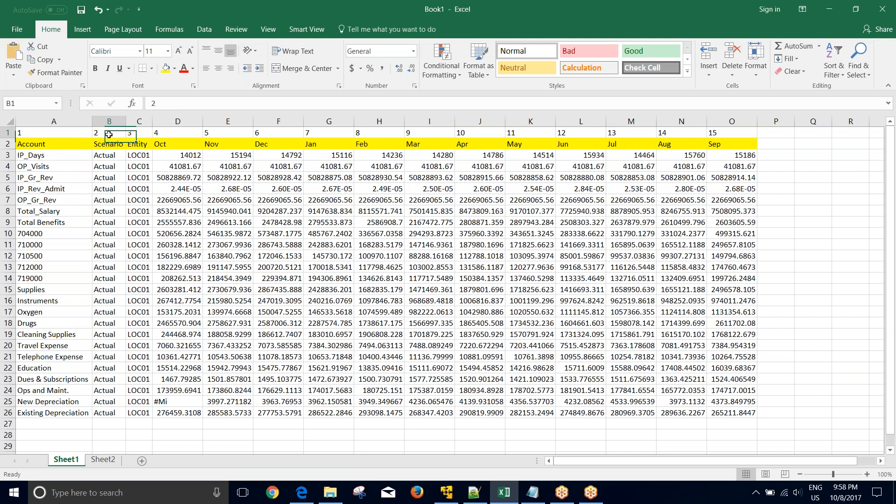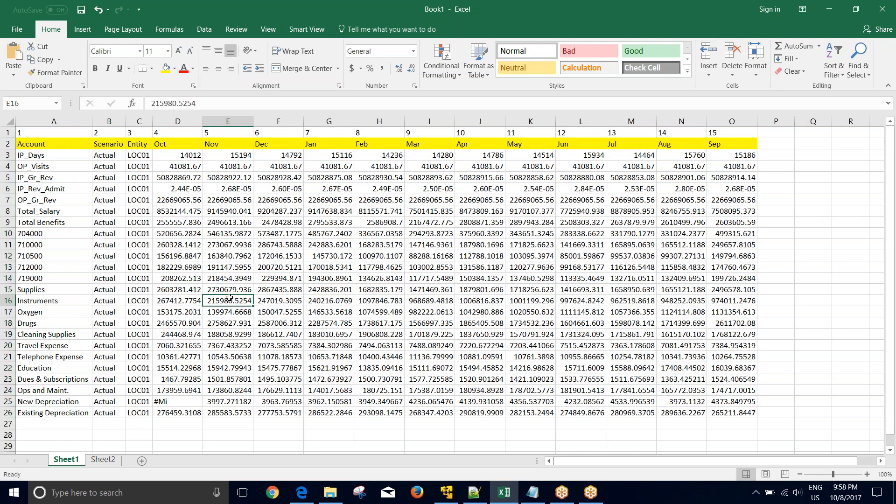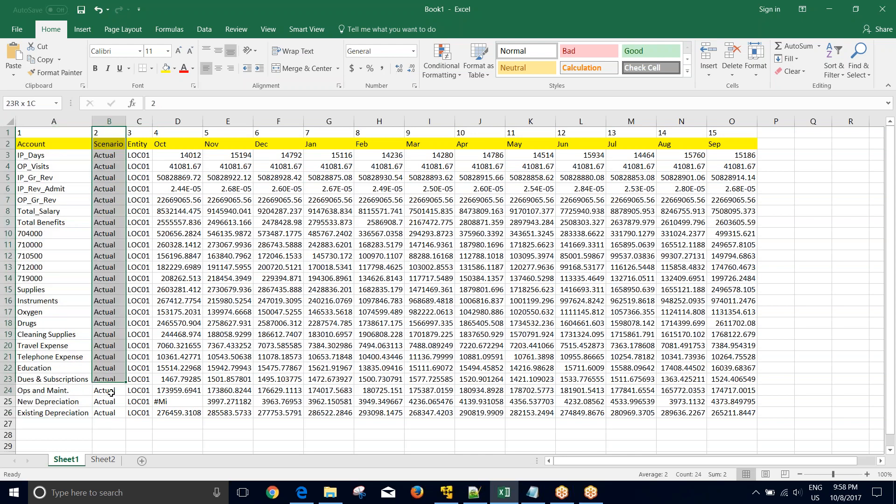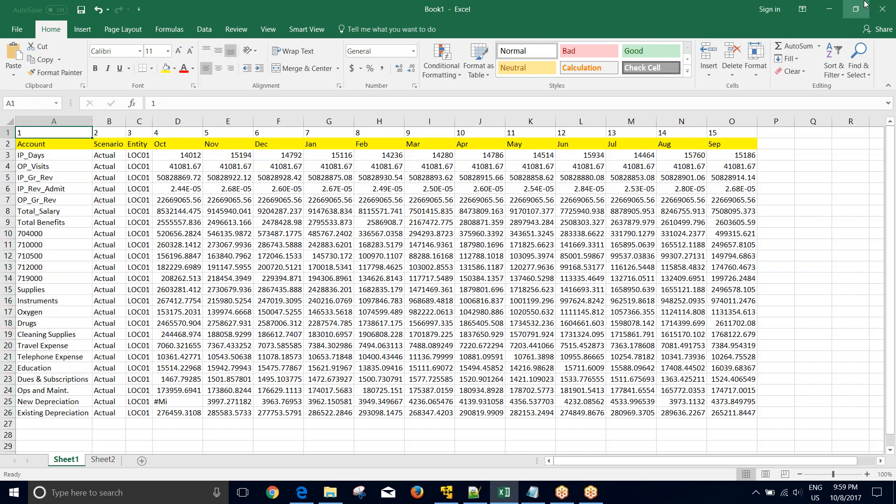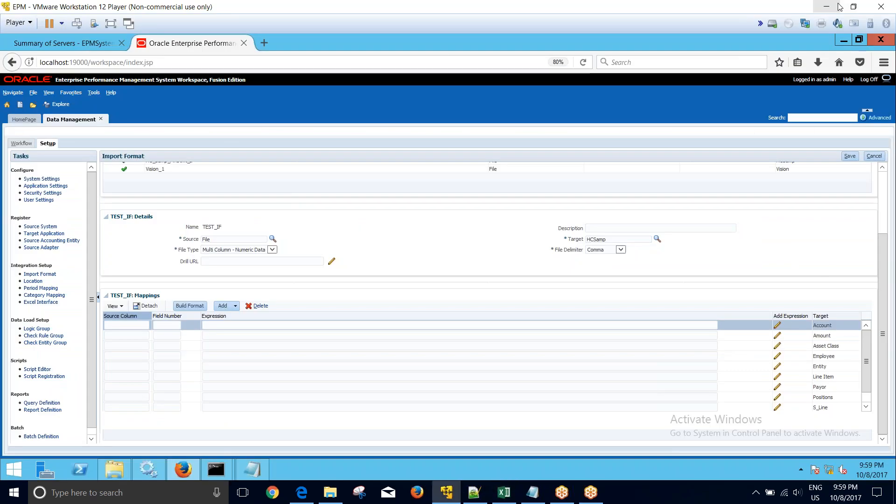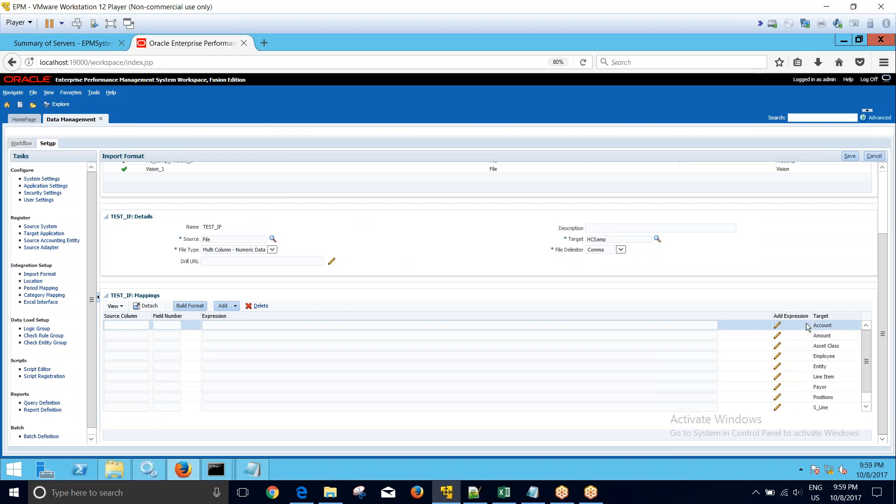So just for your information, we do not load scenario, period, and year in our import format. They are taken care of in category and period mapping. So in my import format, I have to be concerned about the dimensions other than scenario. So first I'll have to put account, entity, and then my data columns. So my account is column number one. I will go to the account row and name this row as account.